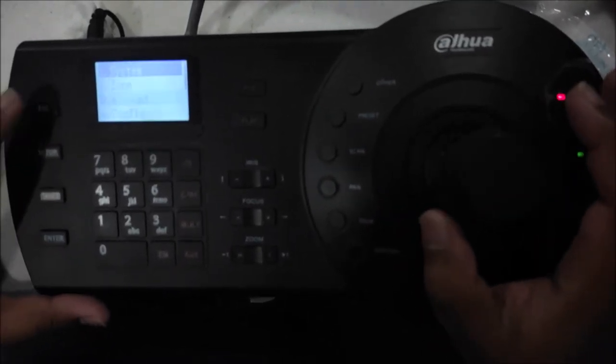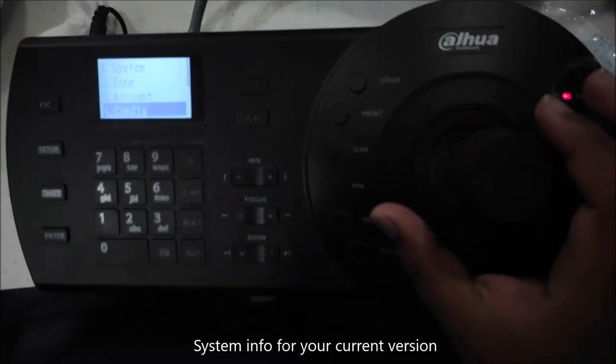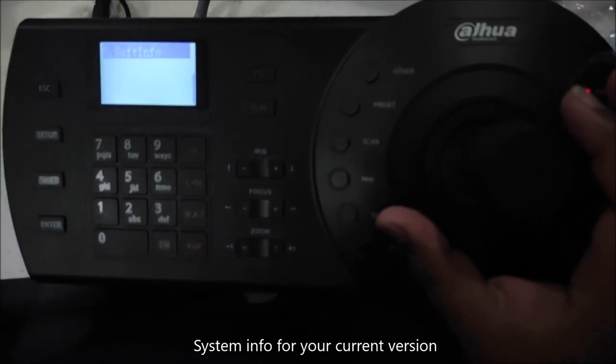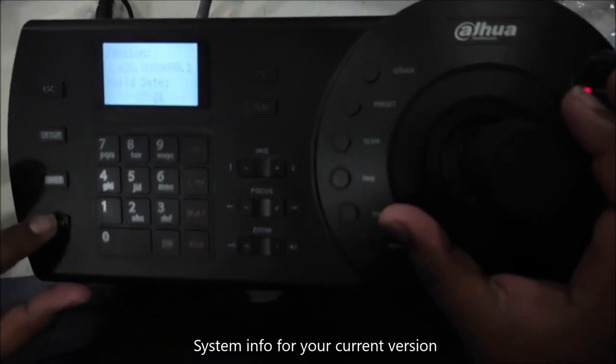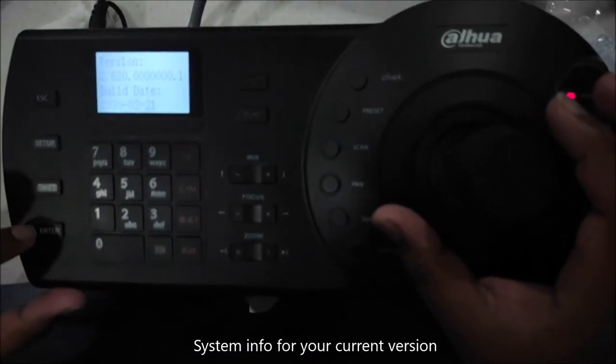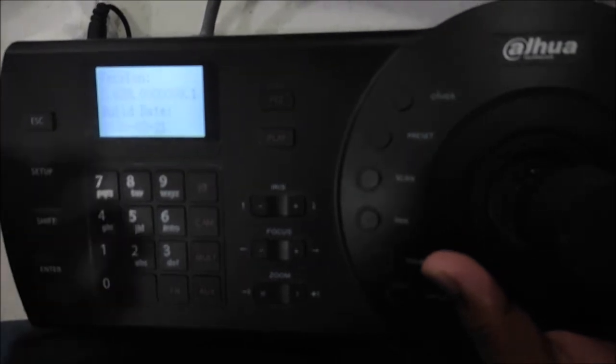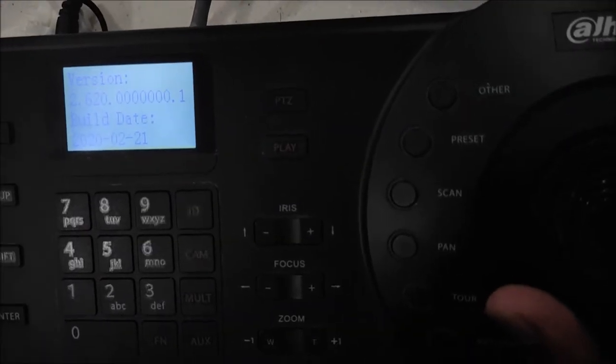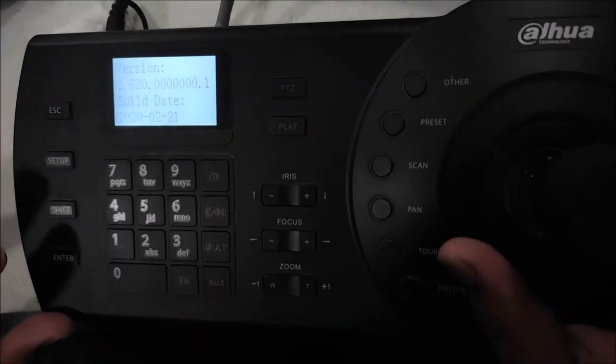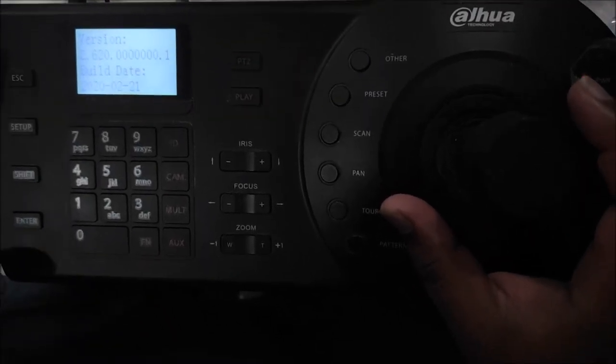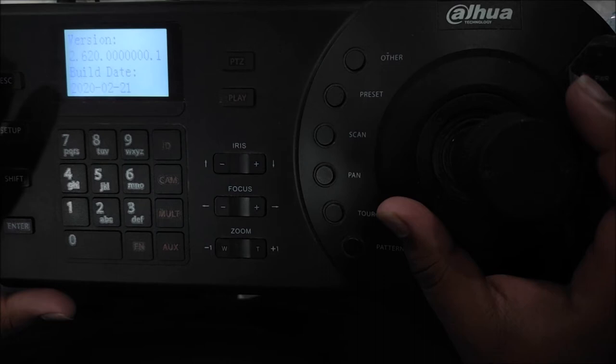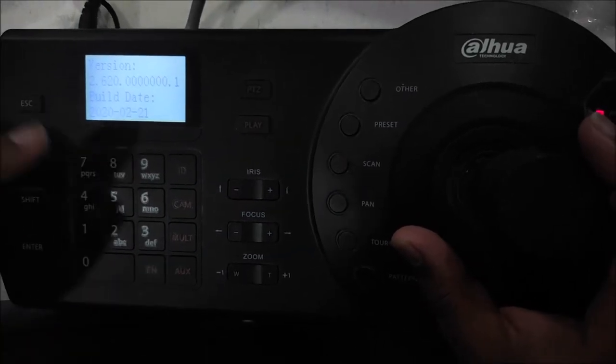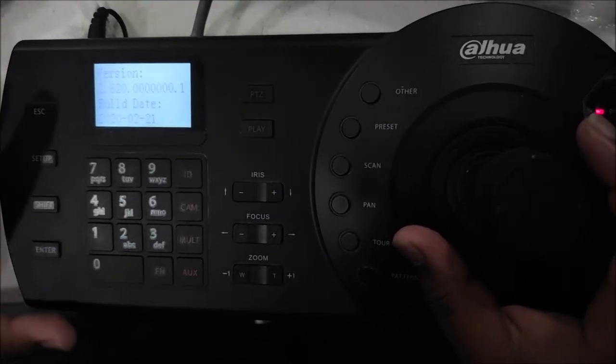After that, we will come back and we will go back. This is the second option, Zone Account Config, and there is another option System Info. System Info you can see the version, this is an updated version 21-2020. You have to check this 4.0 which are the new PTZs and the new XVR and NVR 4.0, they are compatible with this version and the previous version is not compatible.